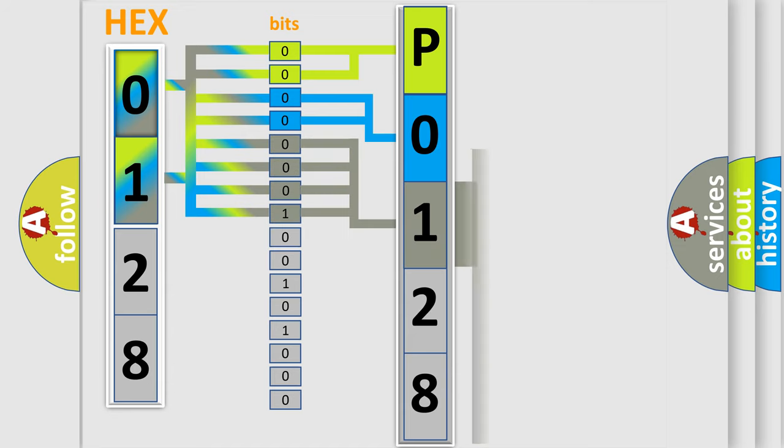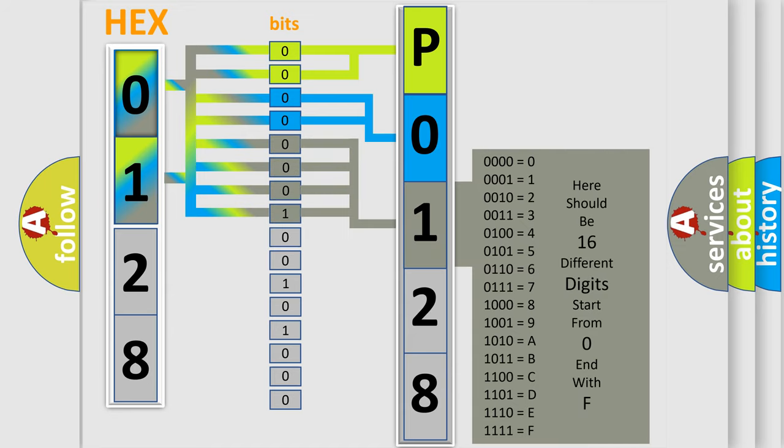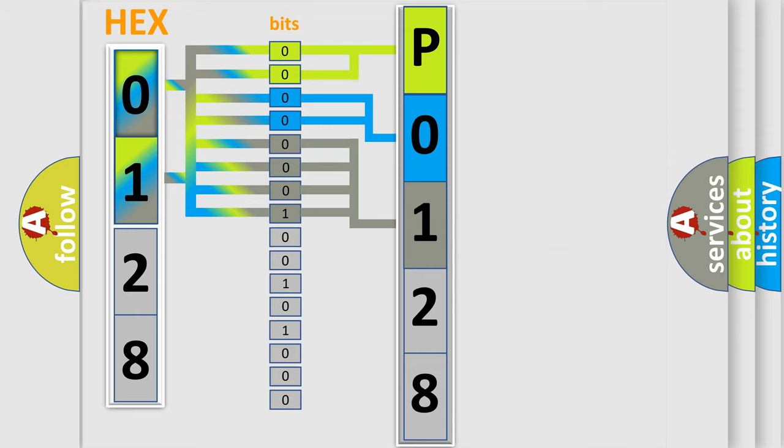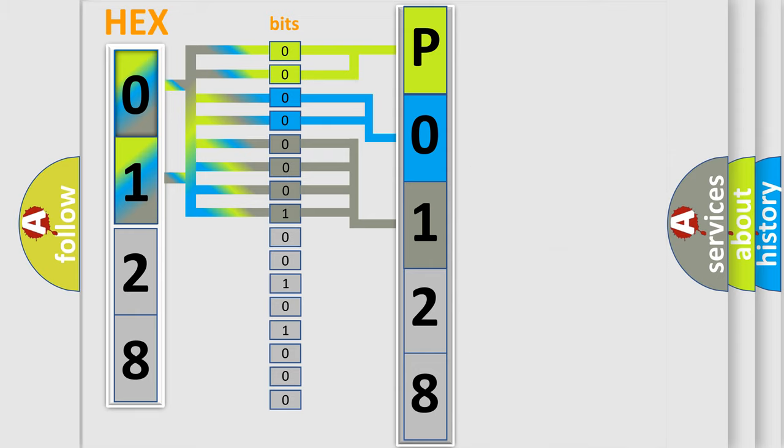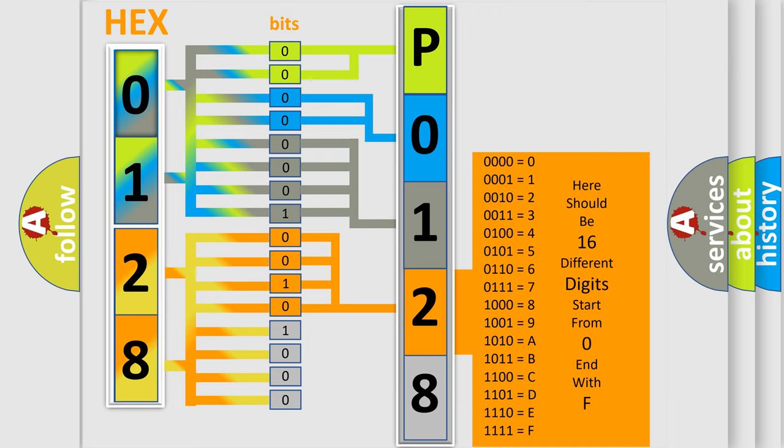The second byte is composed of a combination of eight bits. The first four bits determine the fourth character of the code, and the combination of the last four bits defines the fifth character.